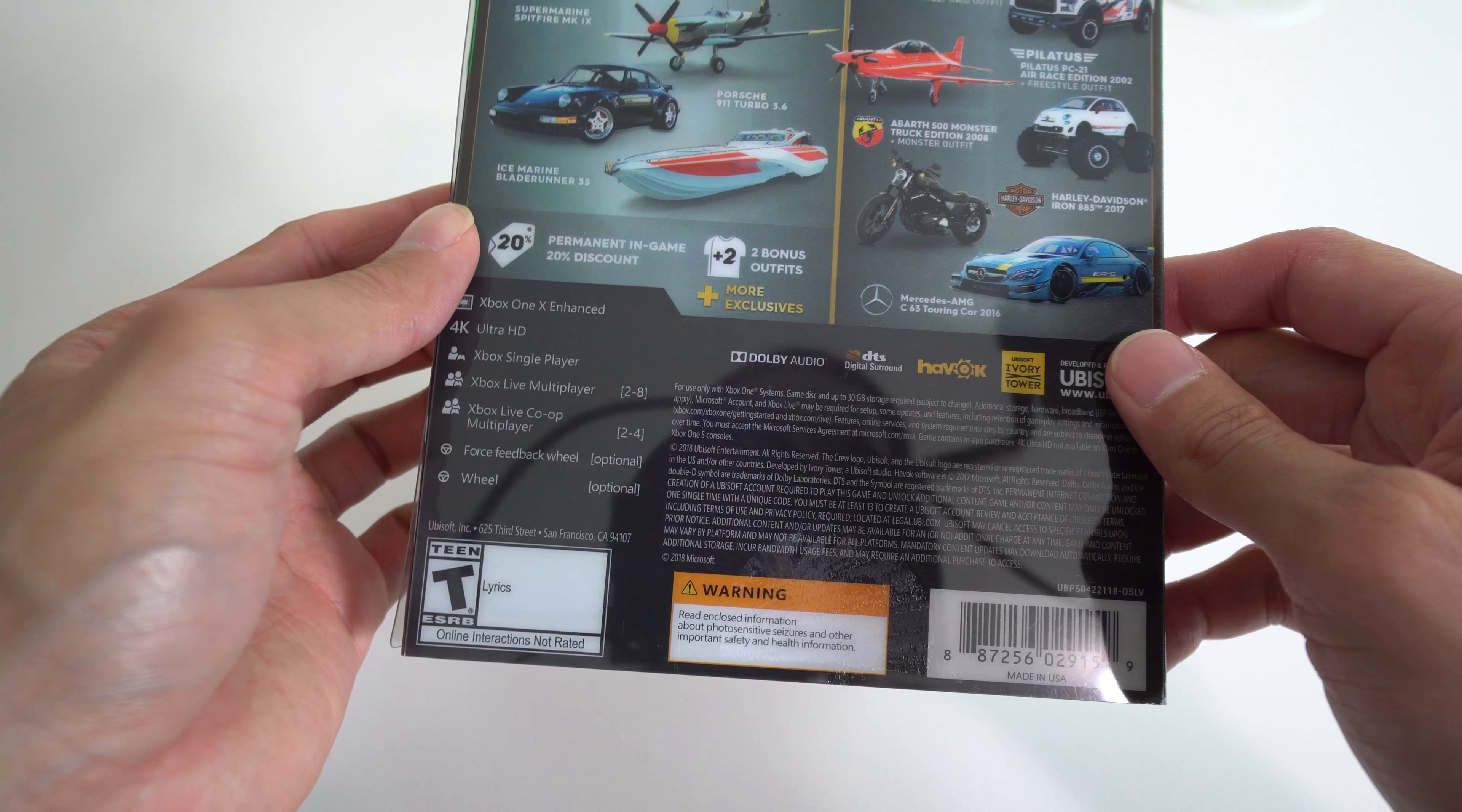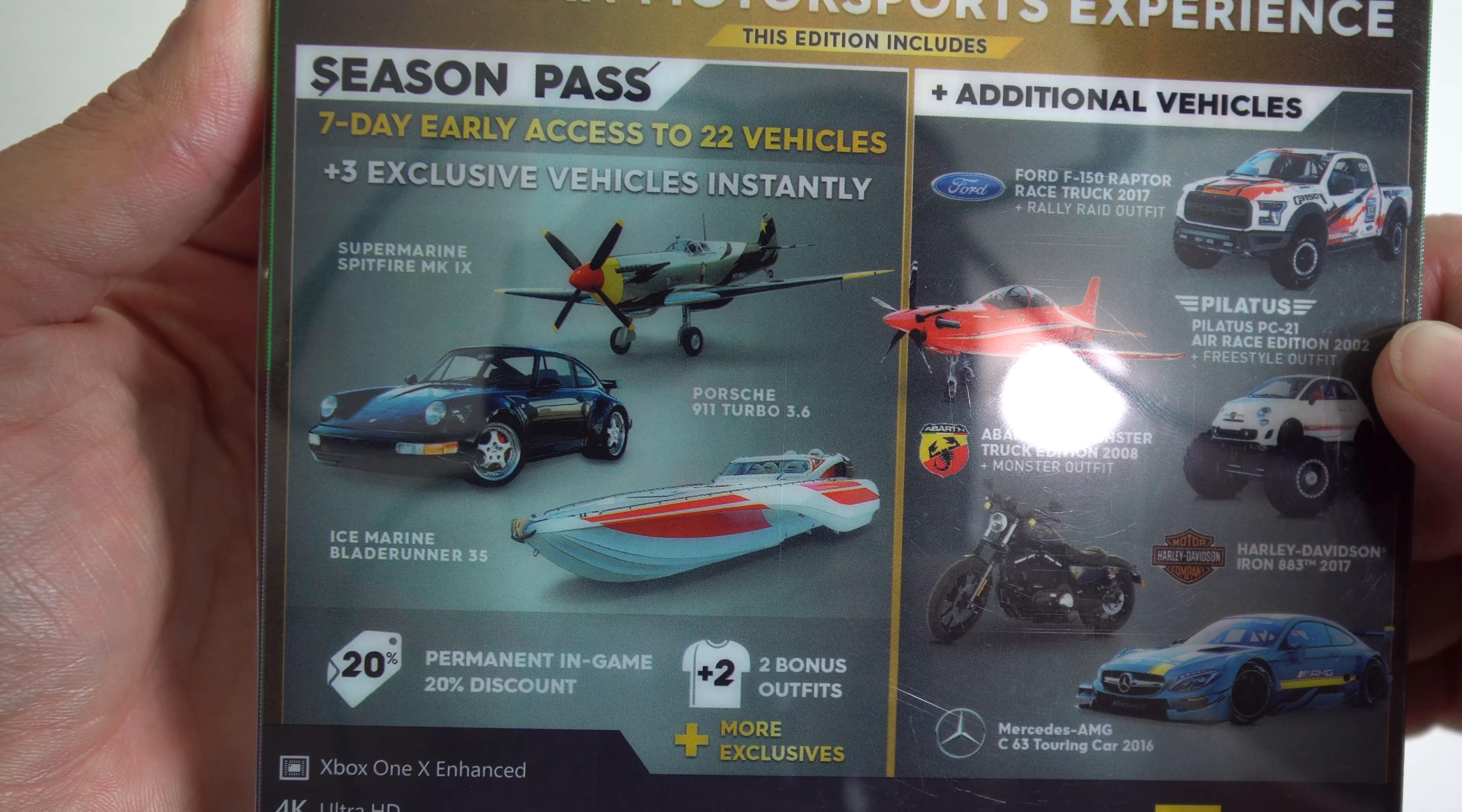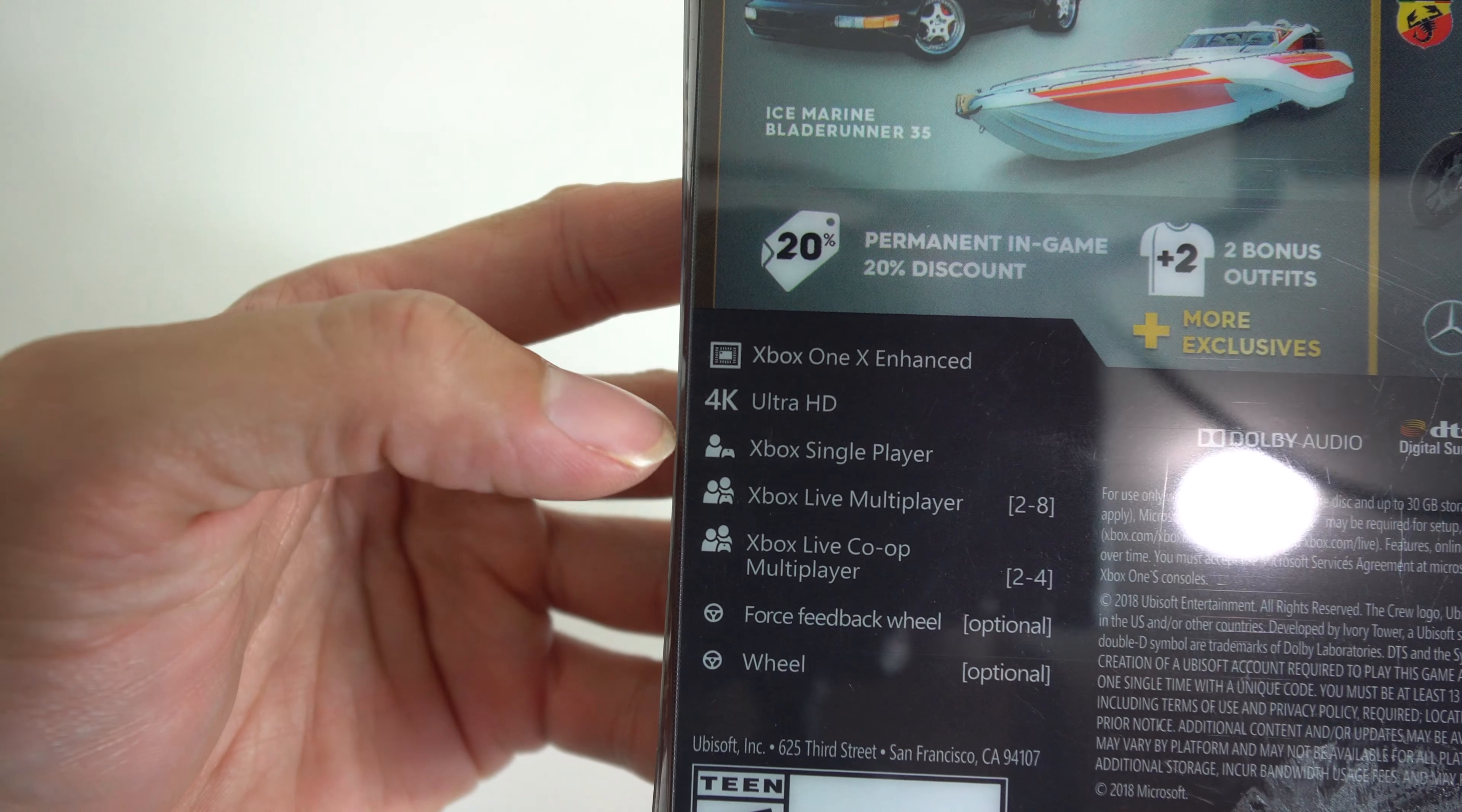As I mentioned here, the complete American motorsport experience, season pass, additional vehicles. You do get the seven day early access to 22 vehicles plus three exclusive vehicles instantly, which is the Supermarine Spitfire MK, the Porsche 911 Turbo, the Ice Marine Blade Runner, holy crap.